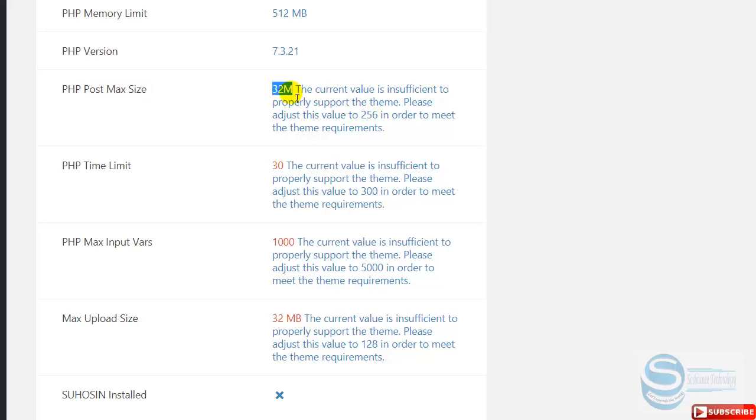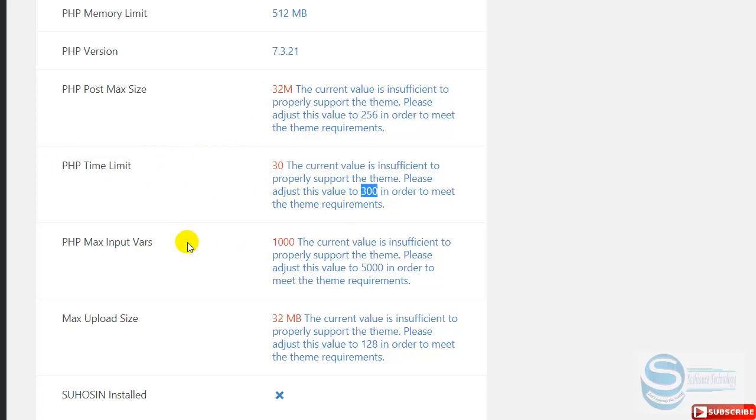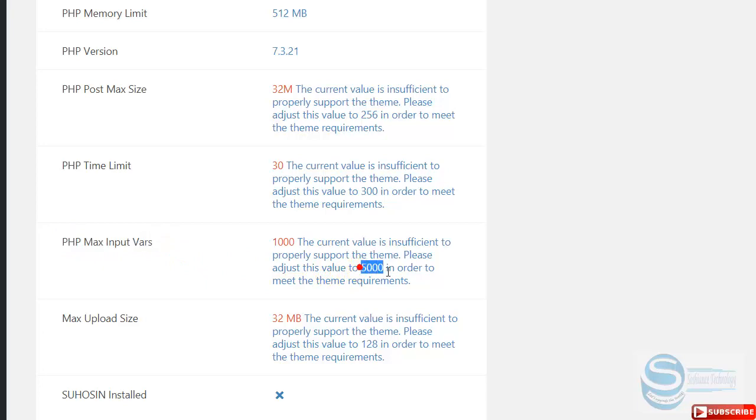We have PHP time limit - this should be at least 300. And also we have the PHP maximum input vars that should be at least 5000, which is 1000 here, and the maximum upload size.